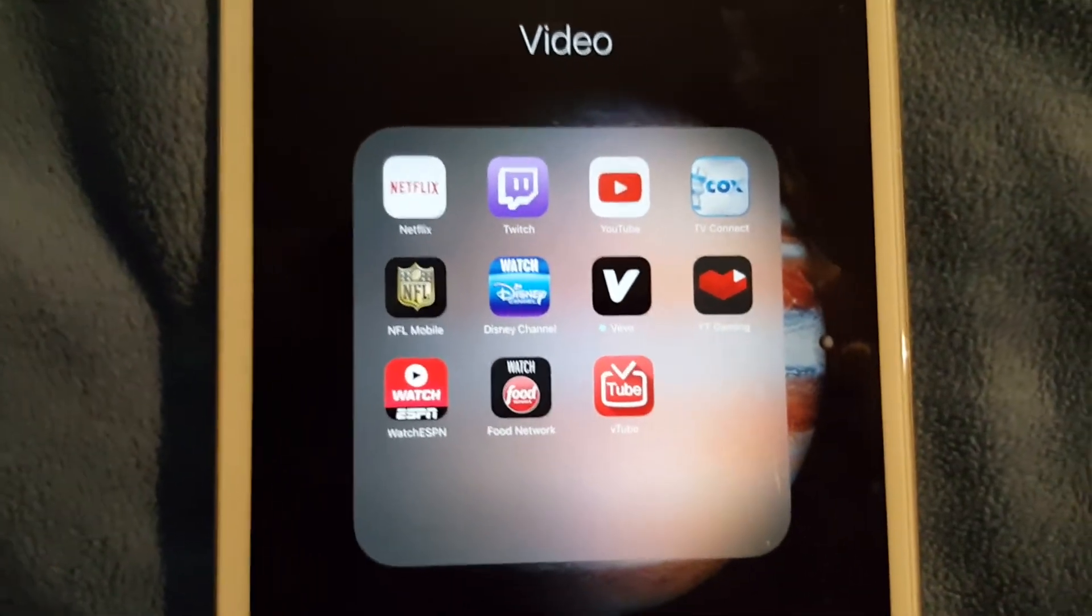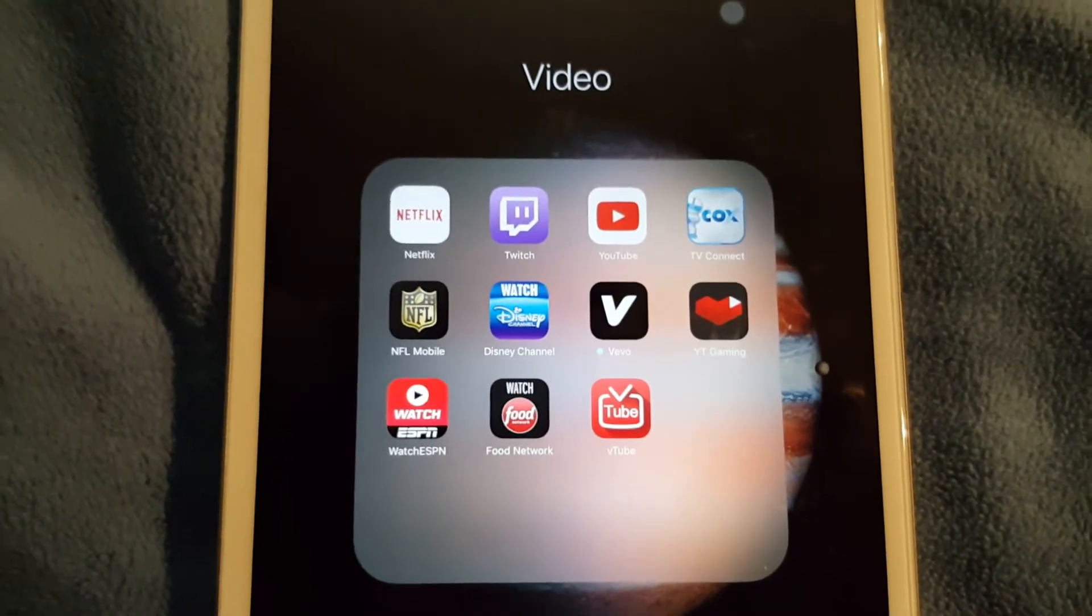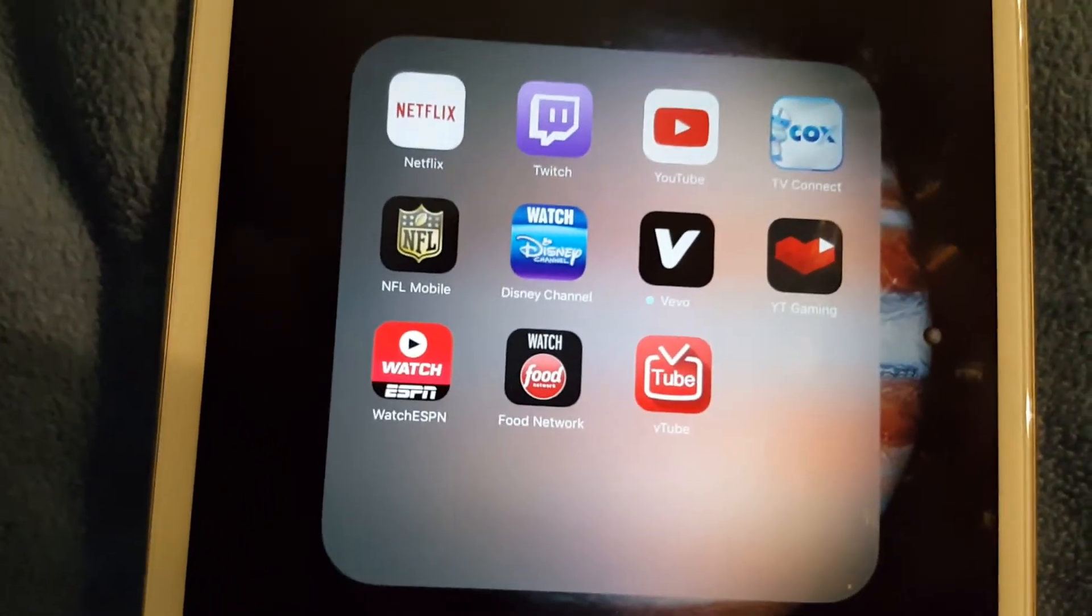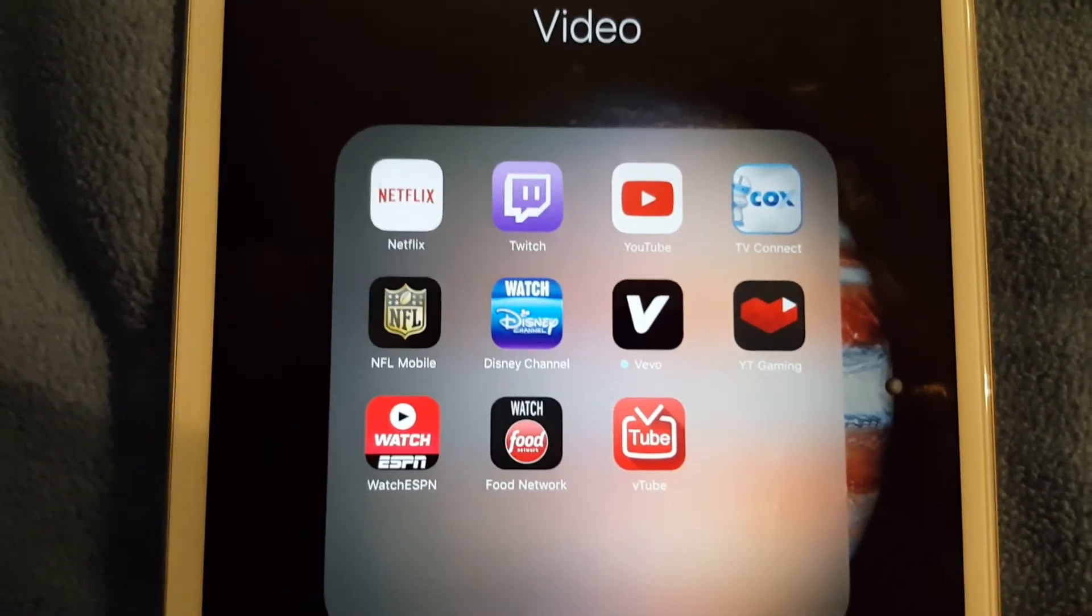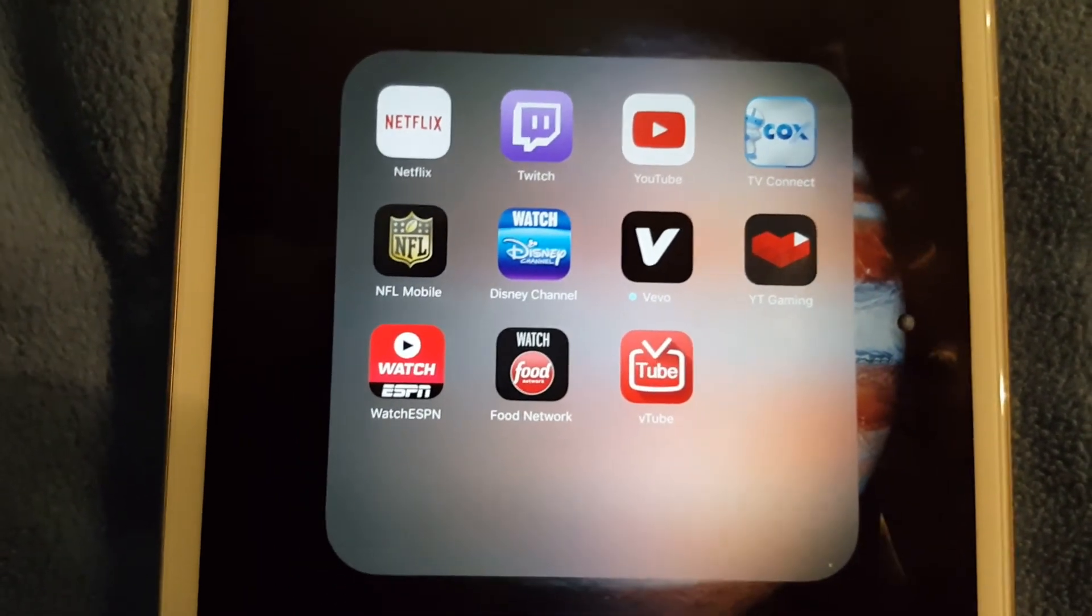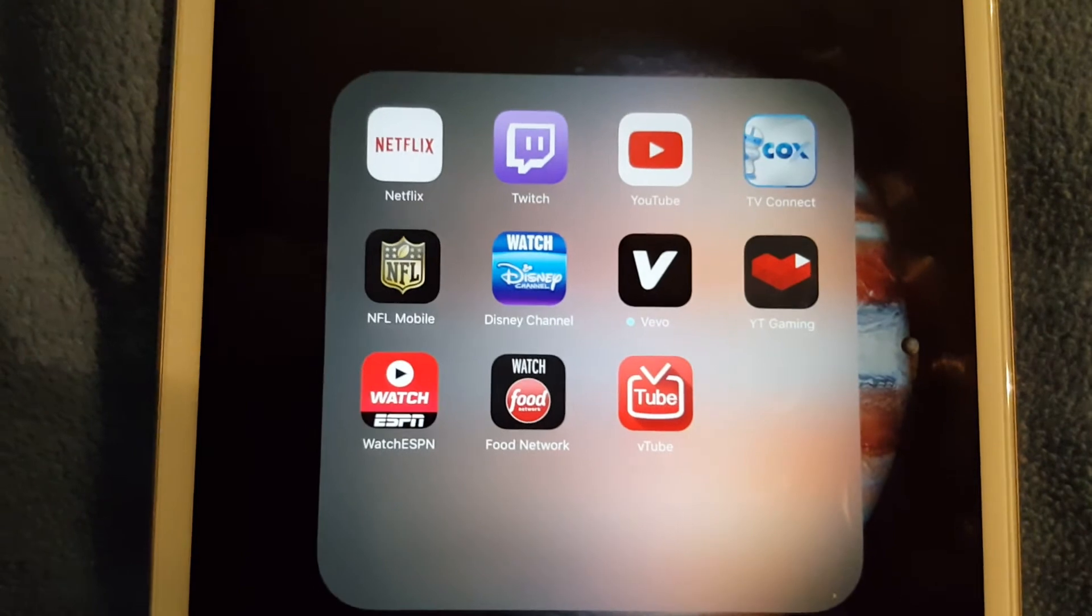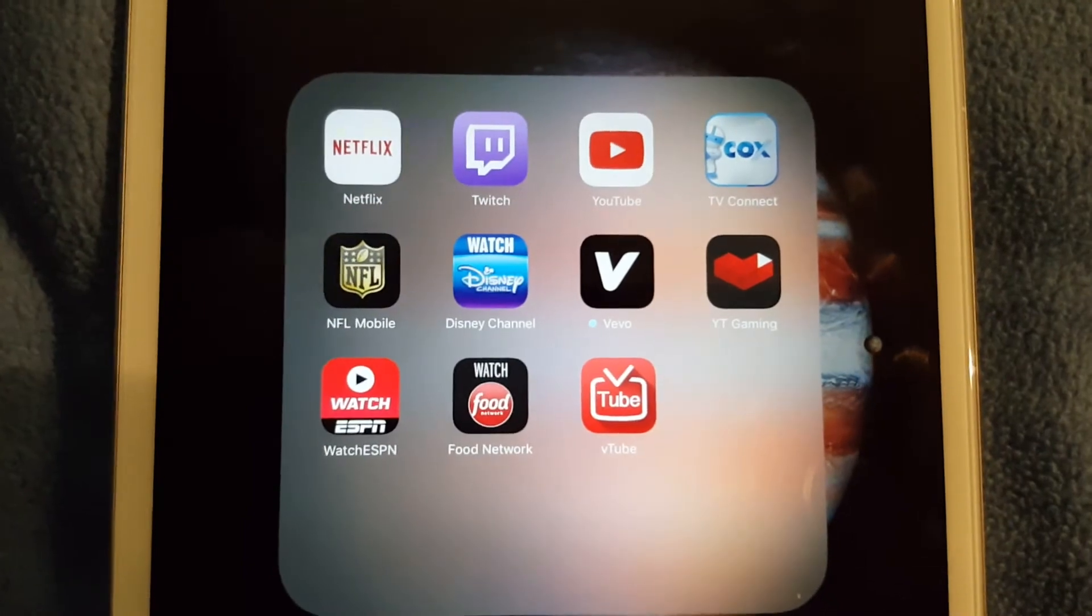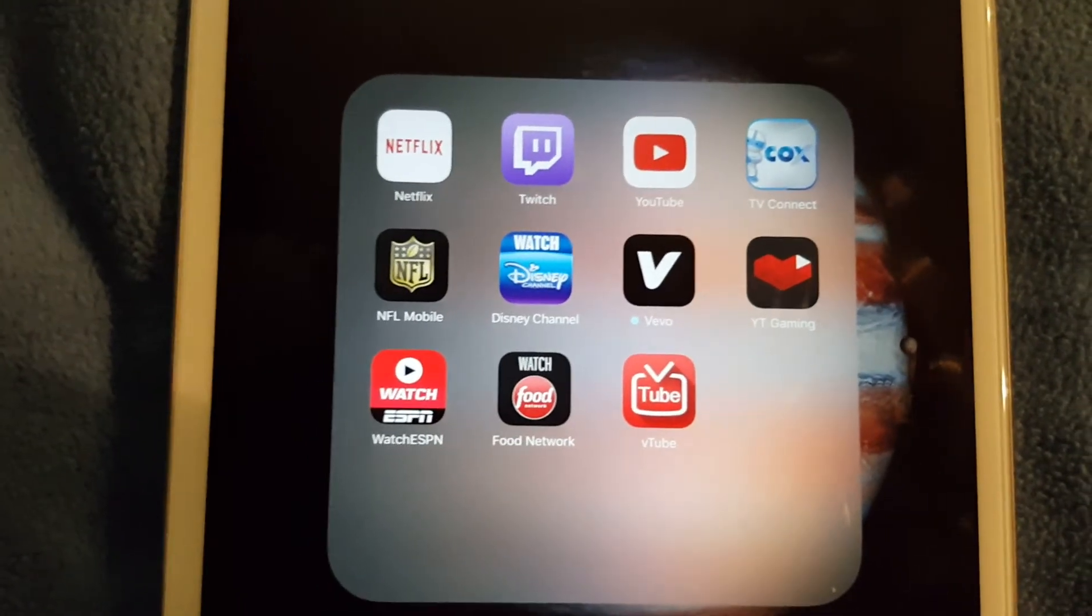Another one I use on this tablet would be watch Disney. Believe it or not I do like some of Disney channel shows and you do need a cable subscription to access the live video on that. I also got NFL Mobile. This tablet is actually a Verizon cellular model and I do love watching all my NFL games on my tablet. You do have to have a certain plan from Verizon if you want to use the NFL Mobile part.